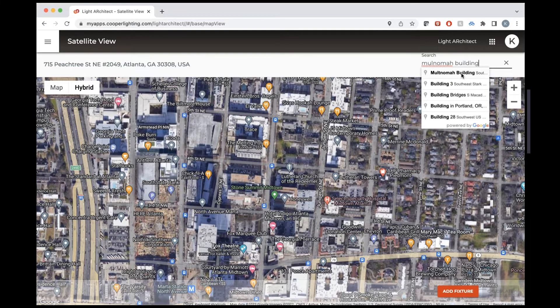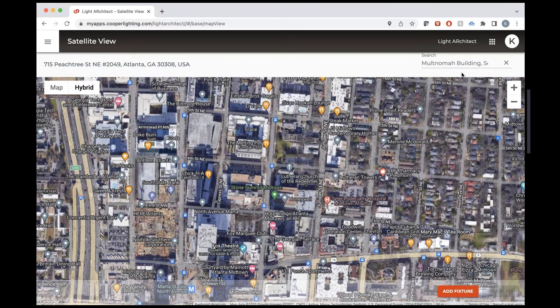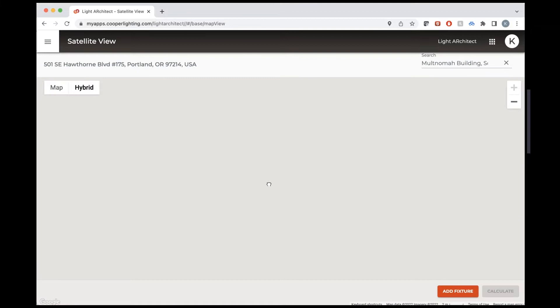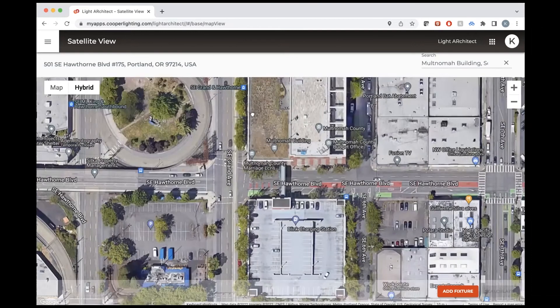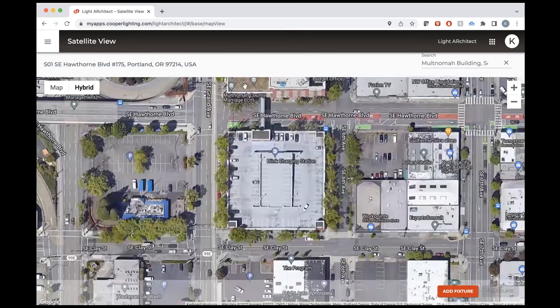We can search for a location up here at the top. We'll pull this up — we're going to do this parking garage. Now I'll zoom into this parking garage down here.